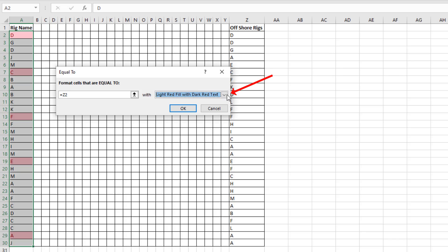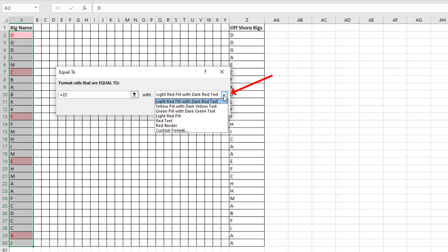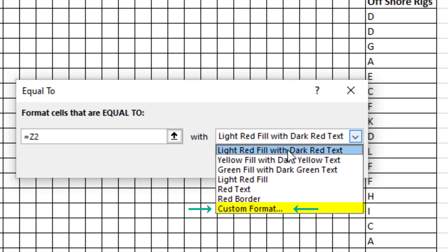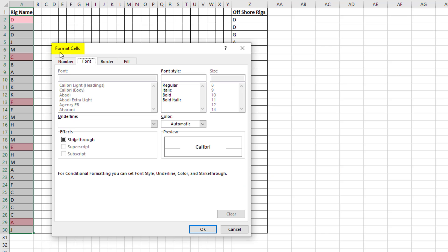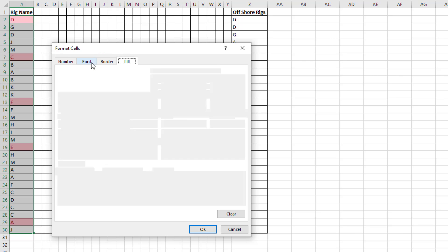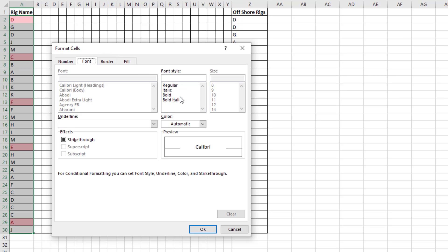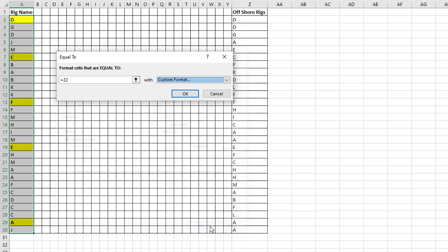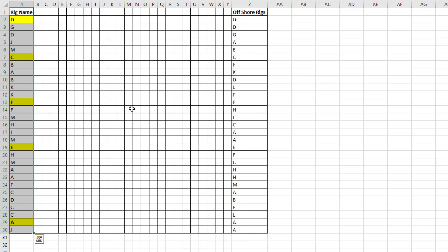In the second text box, we don't have to accept the default. We can come down to Custom Format. In the Format Cells dialog box, you can go through all four tabs and add whatever formatting you'd like: fill yellow, font bold, click OK, click OK.